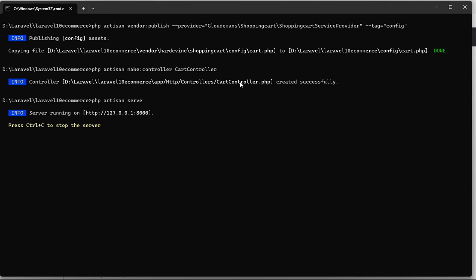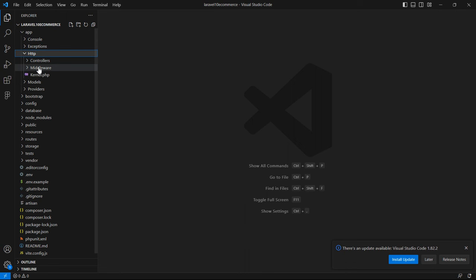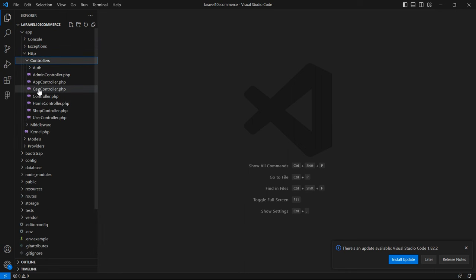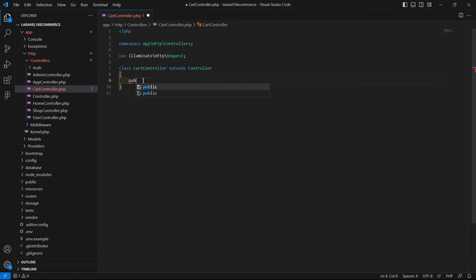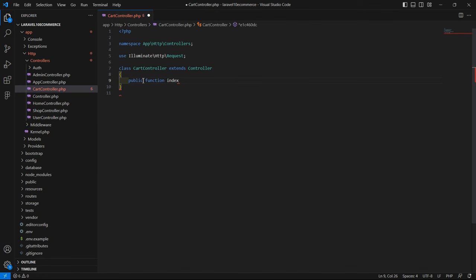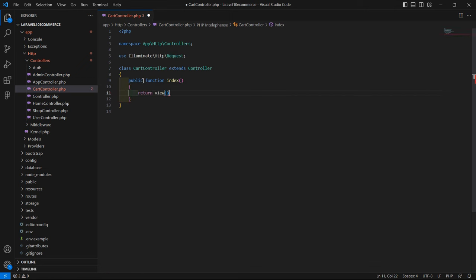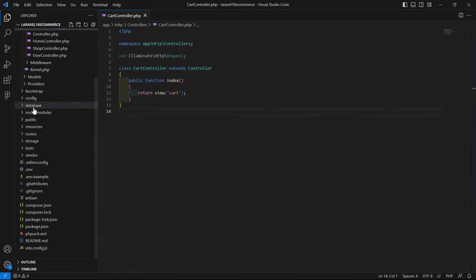Now let's open the CartController. Go to the project, inside the app directory, then http/Controllers, and open CartController. Here let's create a function: public function index(). Inside this function, just return a view - the view name is cart.